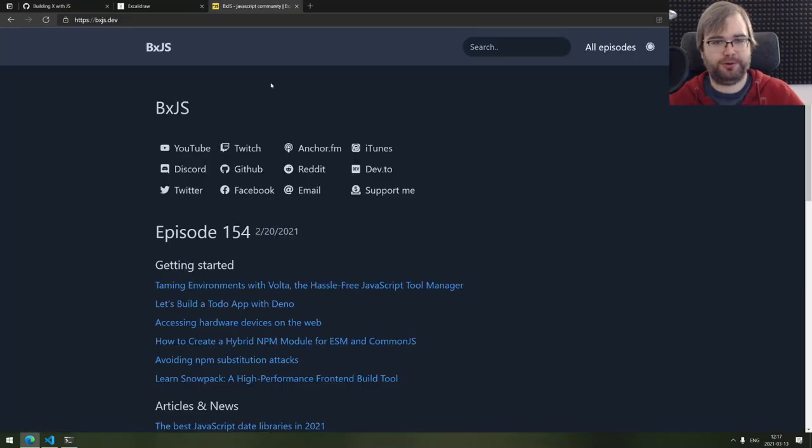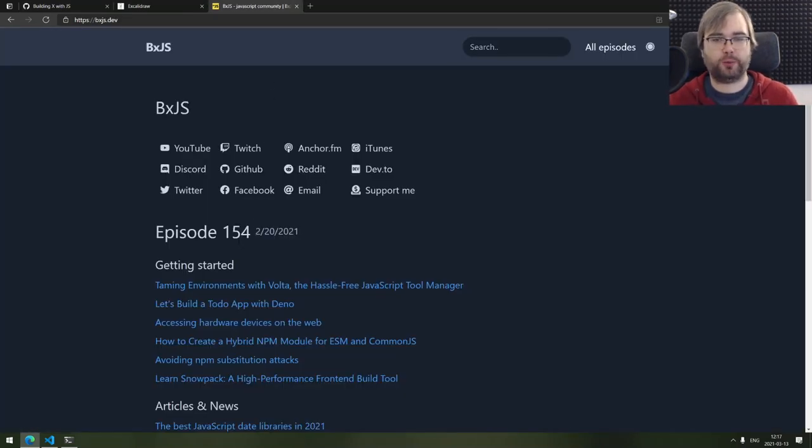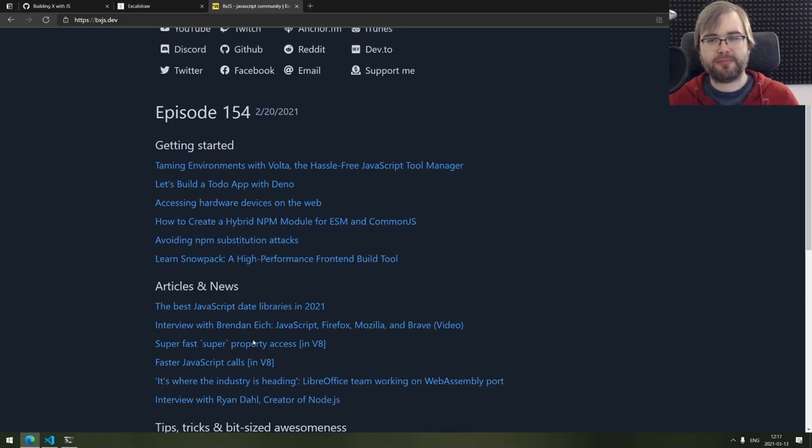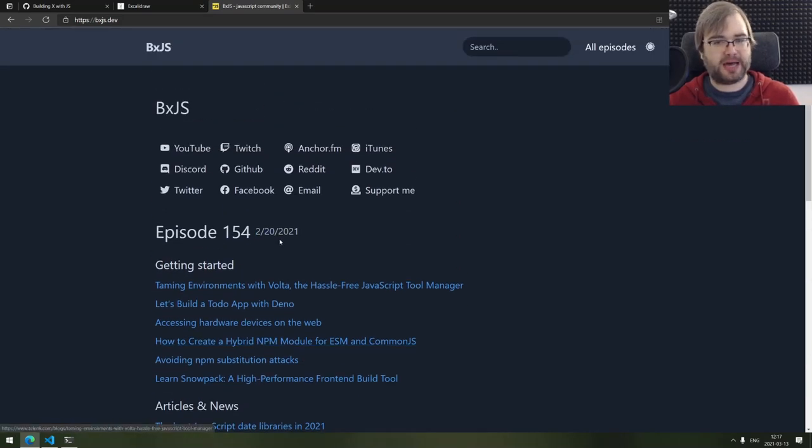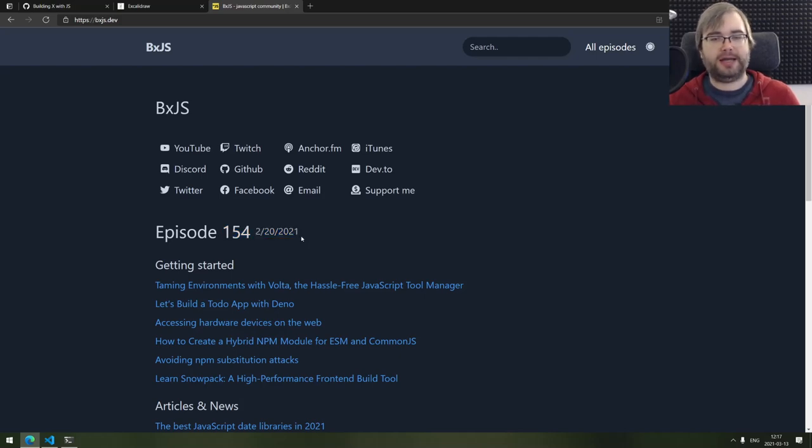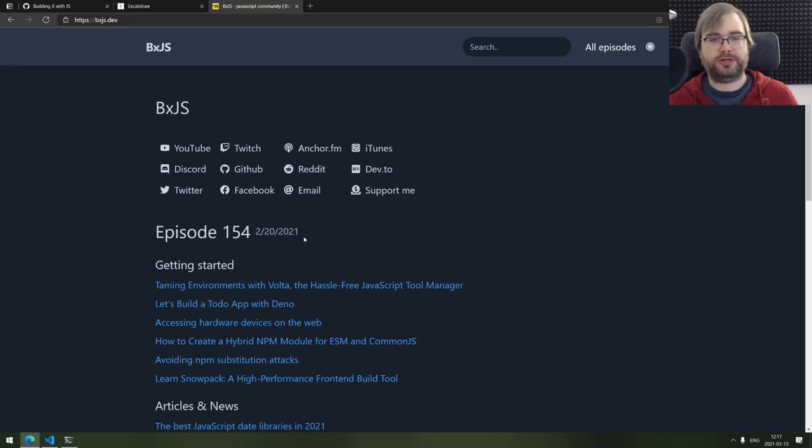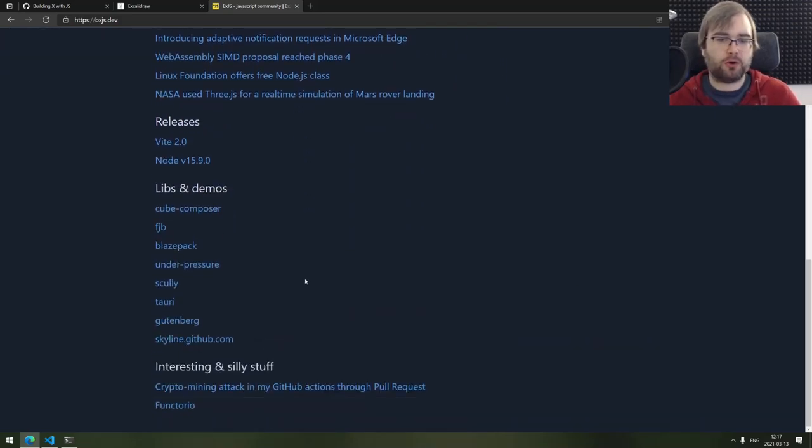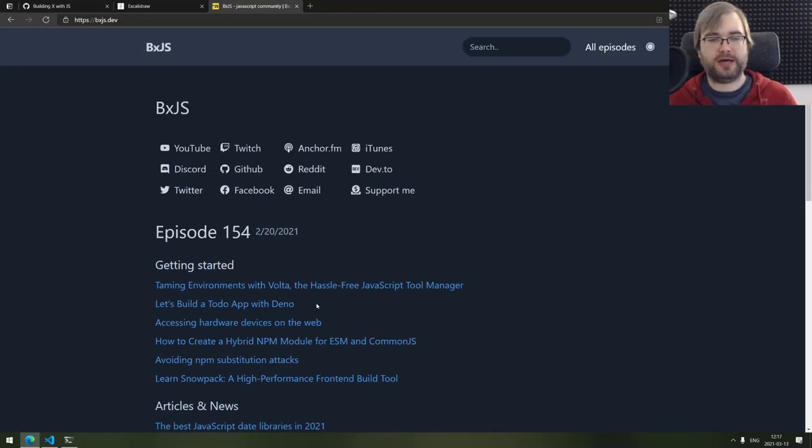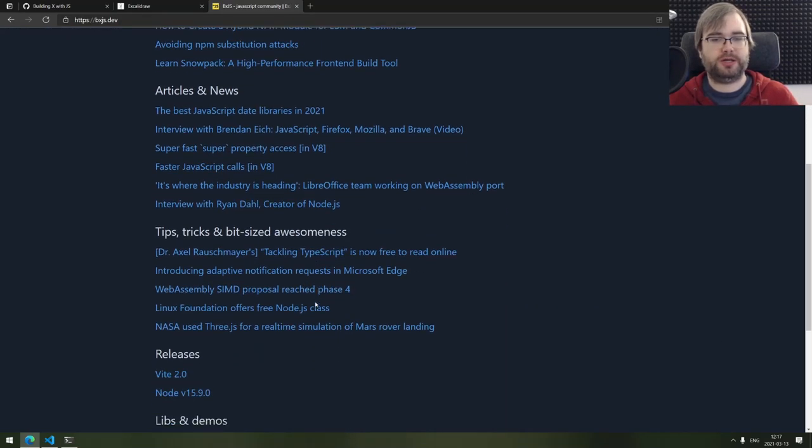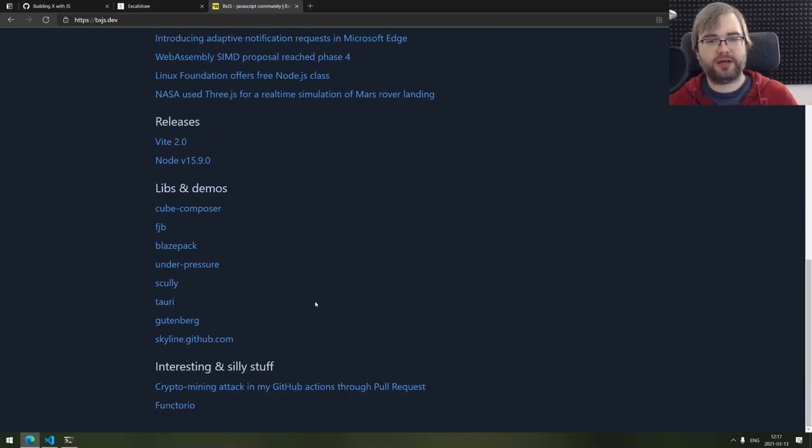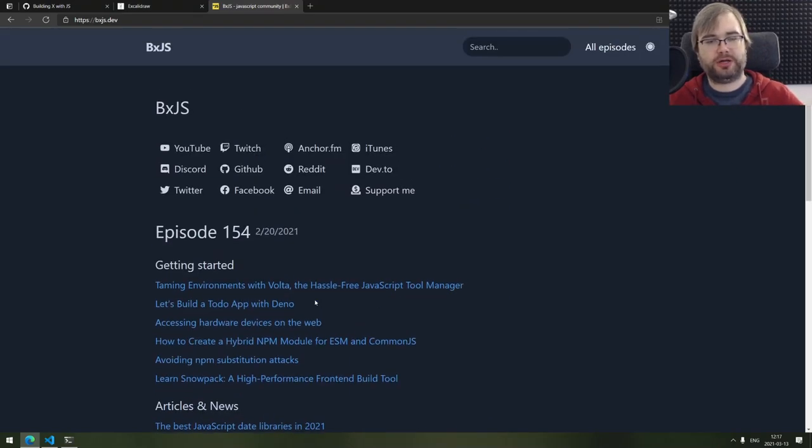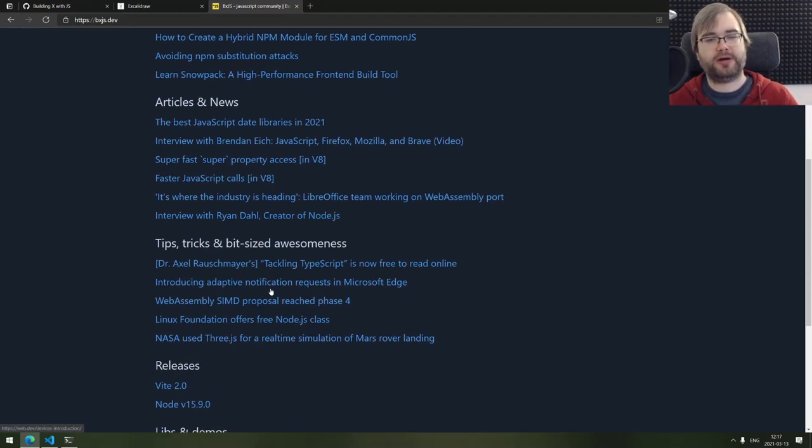So if you are new to this channel, if you've never seen BXJS Weekly, this is the weekly podcast that I have been creating manually for the past three years. There's 154 episodes up until now. I got essentially tired of doing this by hand and I decided to automate all of that: all the news gathering, all the sorting, all the filtering, all the categorizing.